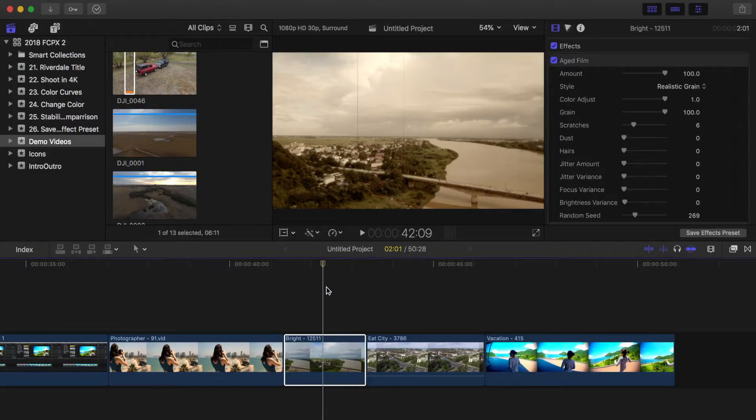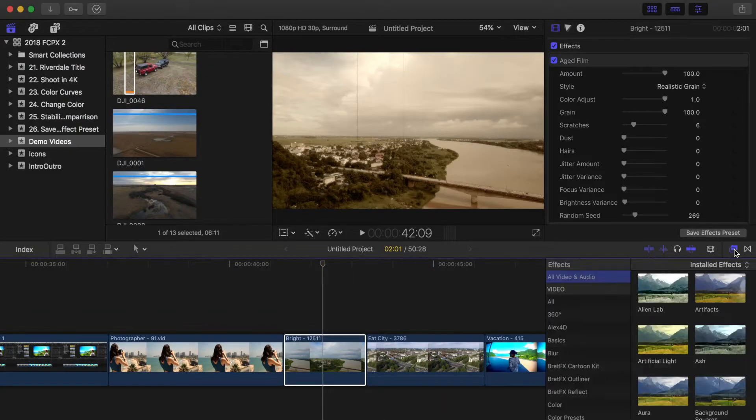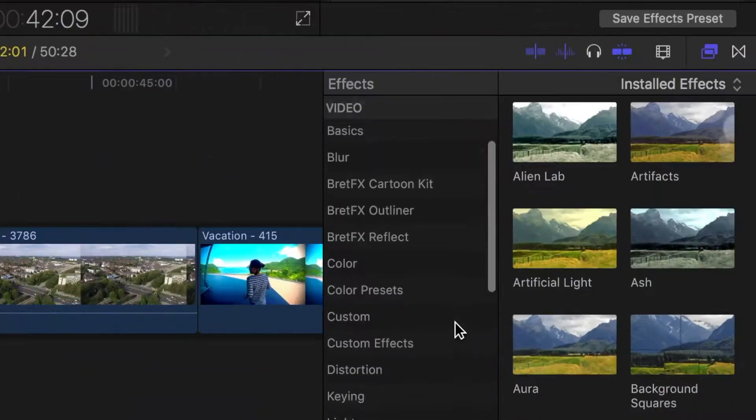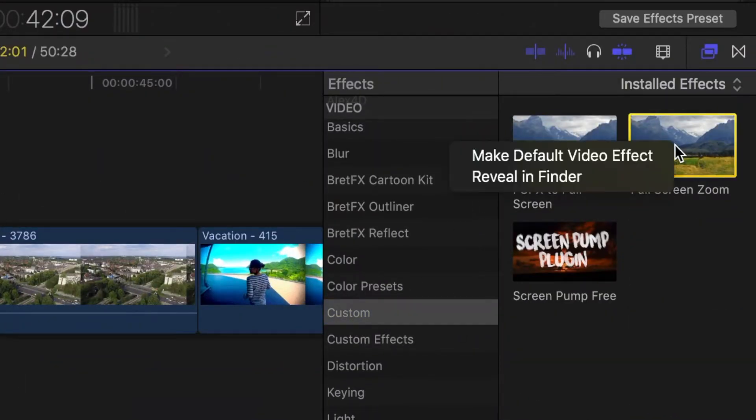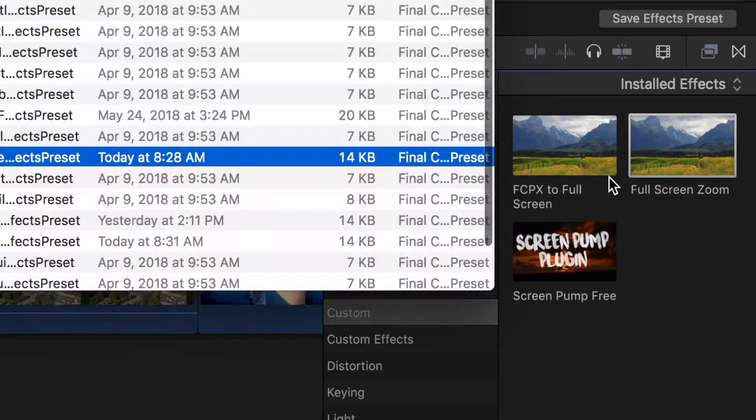To share your custom preset, open your effects browser and navigate to the preset you want to share. Right click on the effect and select Reveal in Finder.